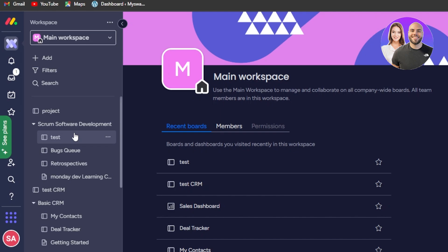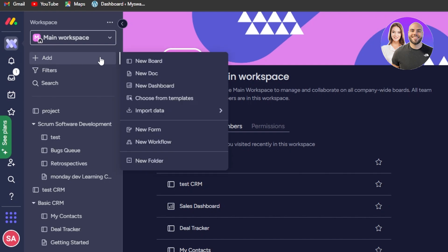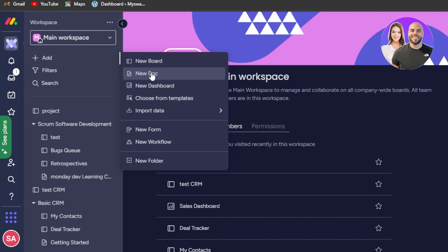To create a new dashboard, click on the add option which is just under your workspace name. In the add option we have new board, new document, and then we have new dashboard — so we're going to select that option.